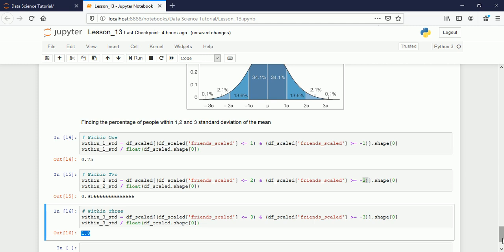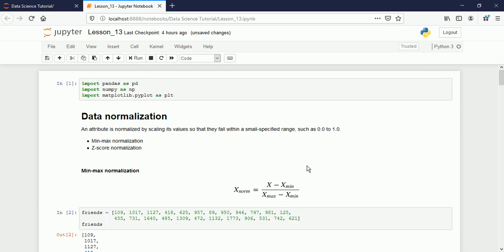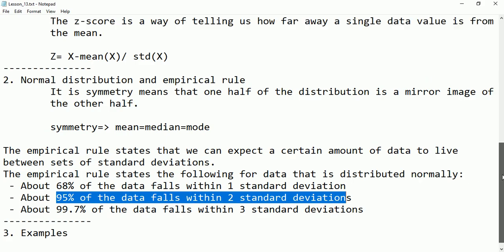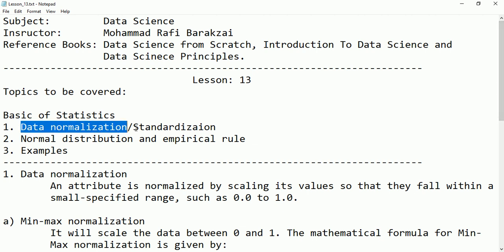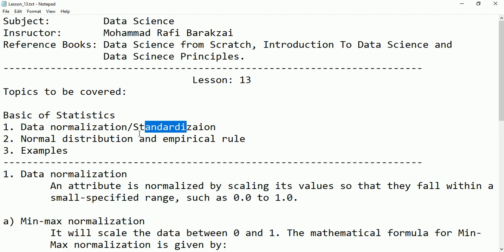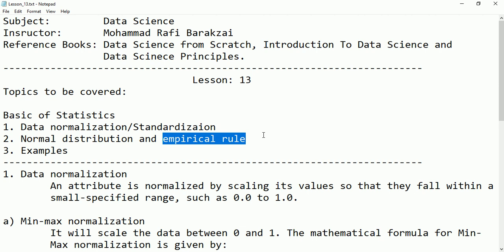I hope you understood the basics of statistics covered here. We talked about data normalization, data standardization, normal distribution of data, and empirical rules. I hope you understood all these things.